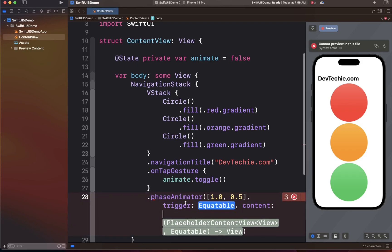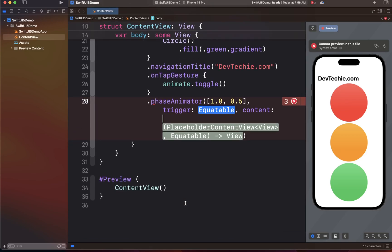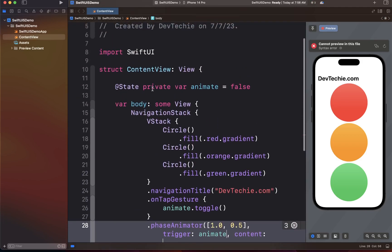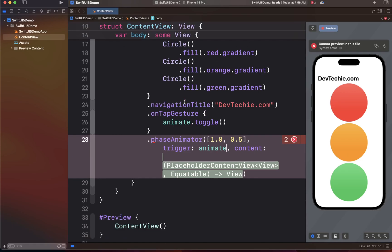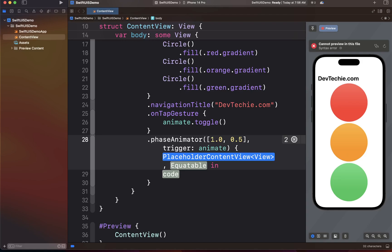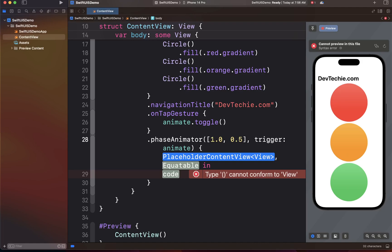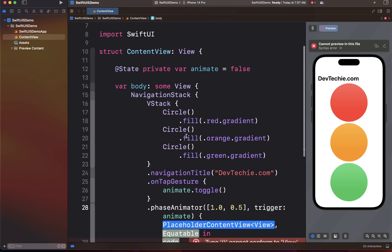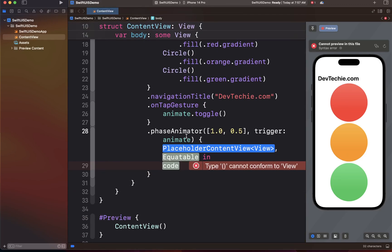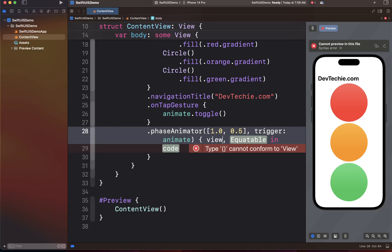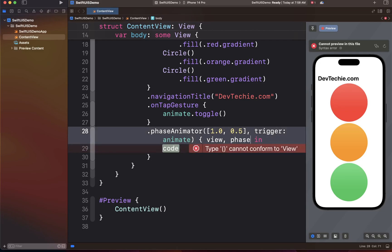Next comes the trigger. The trigger is basically what will cause this animation to fire. In our case it's going to be the `animate` state property — whenever it changes, we want to trigger the animation. The content or completion block gives us access to the modified view as a view builder trailing closure. It gives us a proxy value representing the view currently in effect — in this case the VStack — so we can refer to it as `view`. It also gives us the current phase value, which we can use to apply the phase effect and interpolate between values. Inside the block, we say `view.scaleEffect(phase)`.